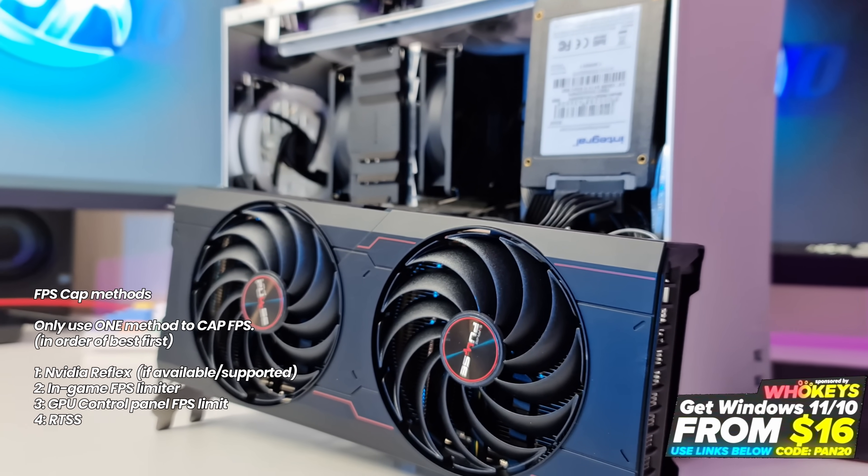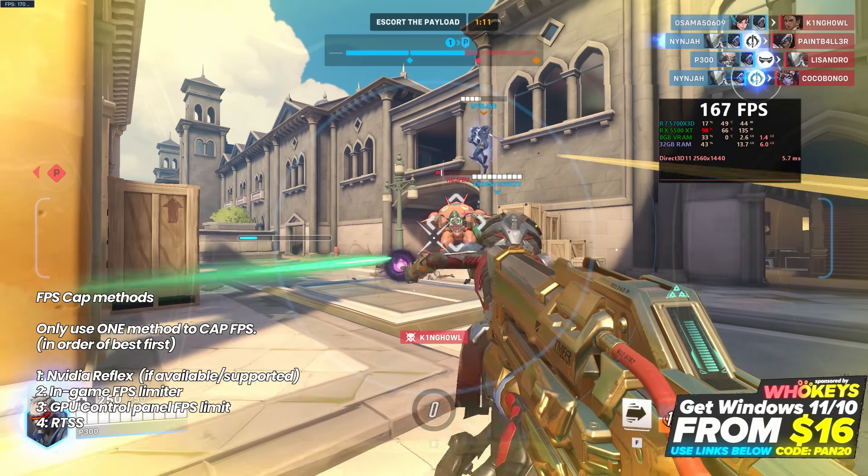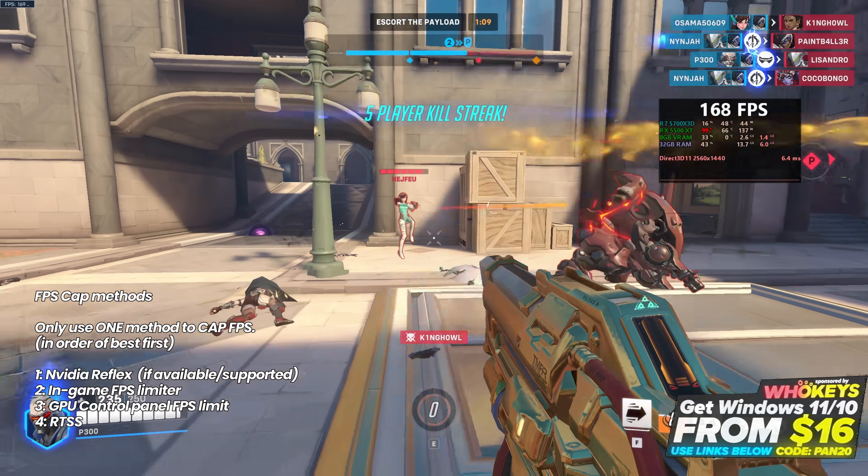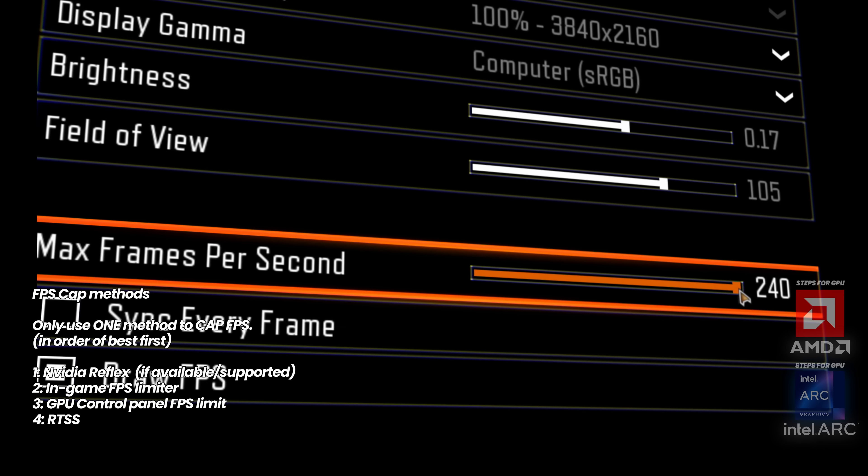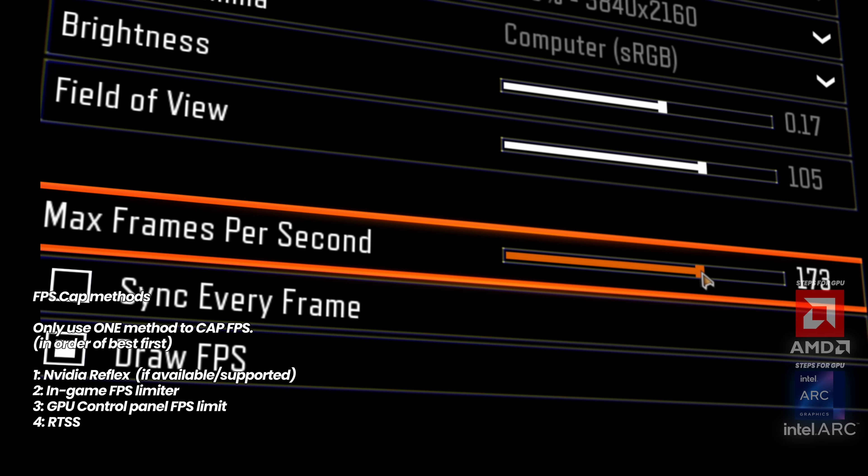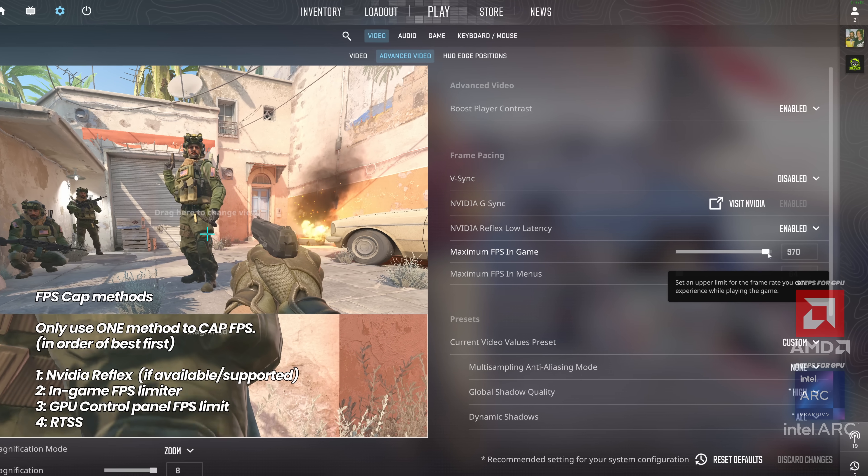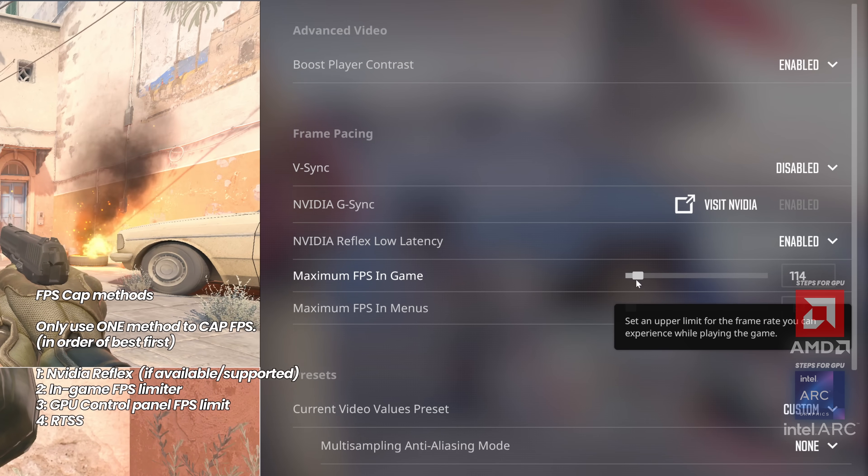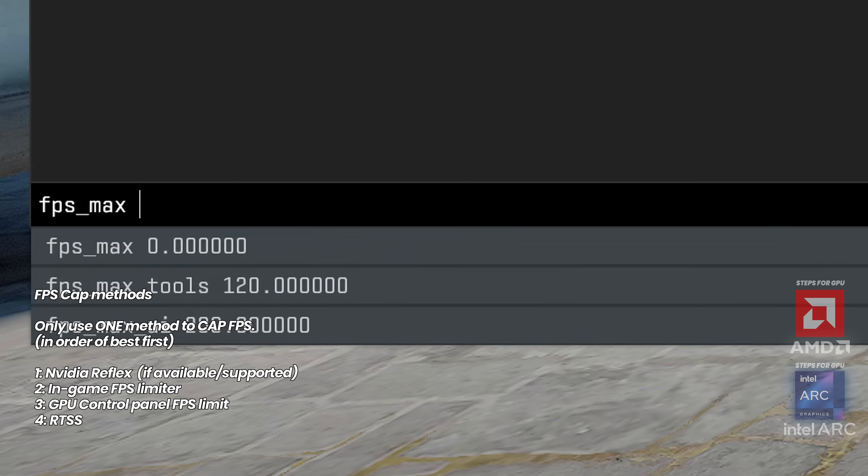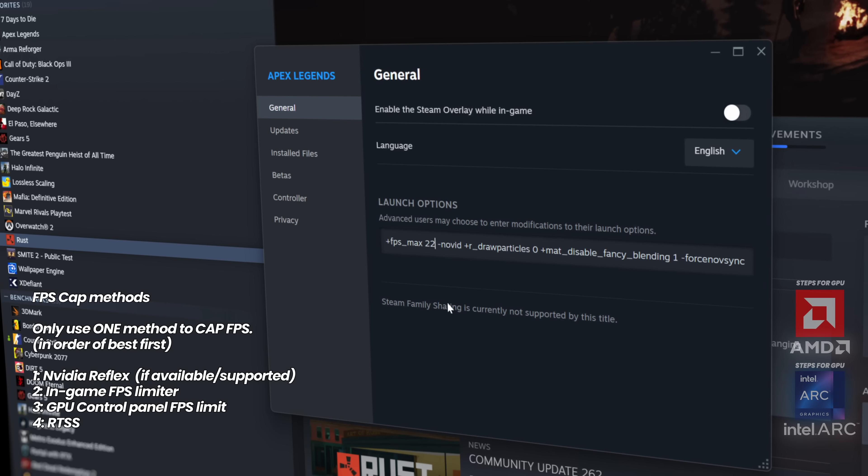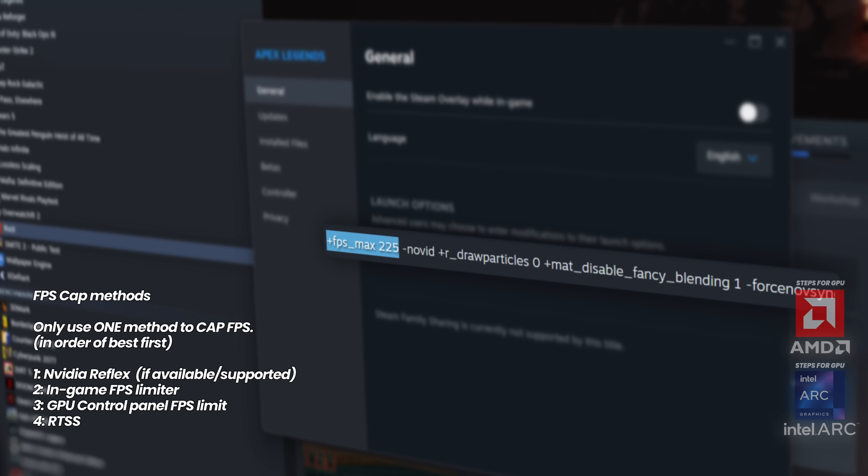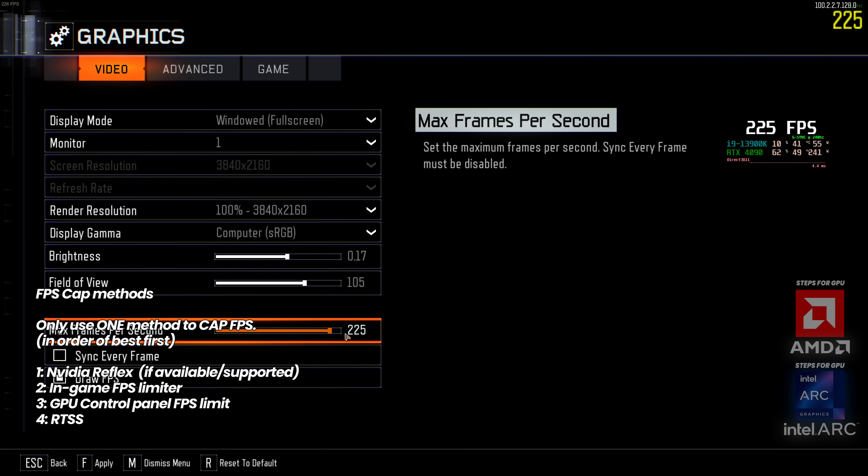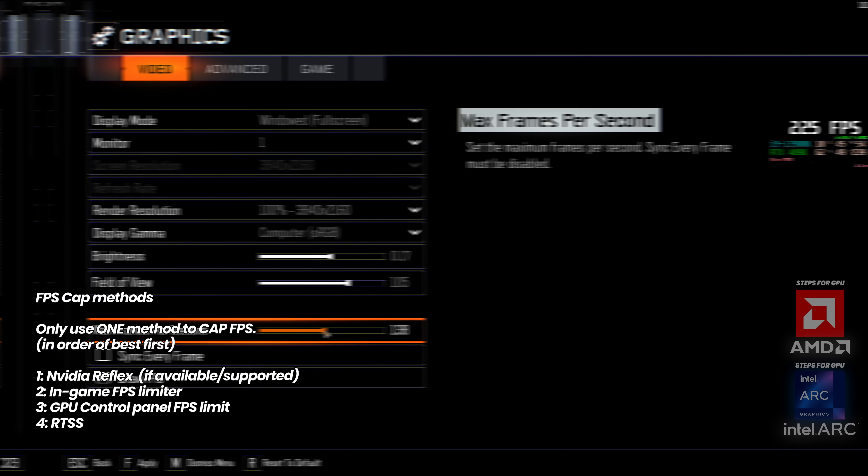If your GPU or game does not support Nvidia Reflex, the next best method to cap FPS is to utilize any methods available in your particular game. There may be a slider or a dial that you can adjust in the in-game settings to cap FPS, or you may have to insert a console command or launch option within applications such as Steam, so set the slider to the FPS cap that you should be using for your monitor's refresh rate.